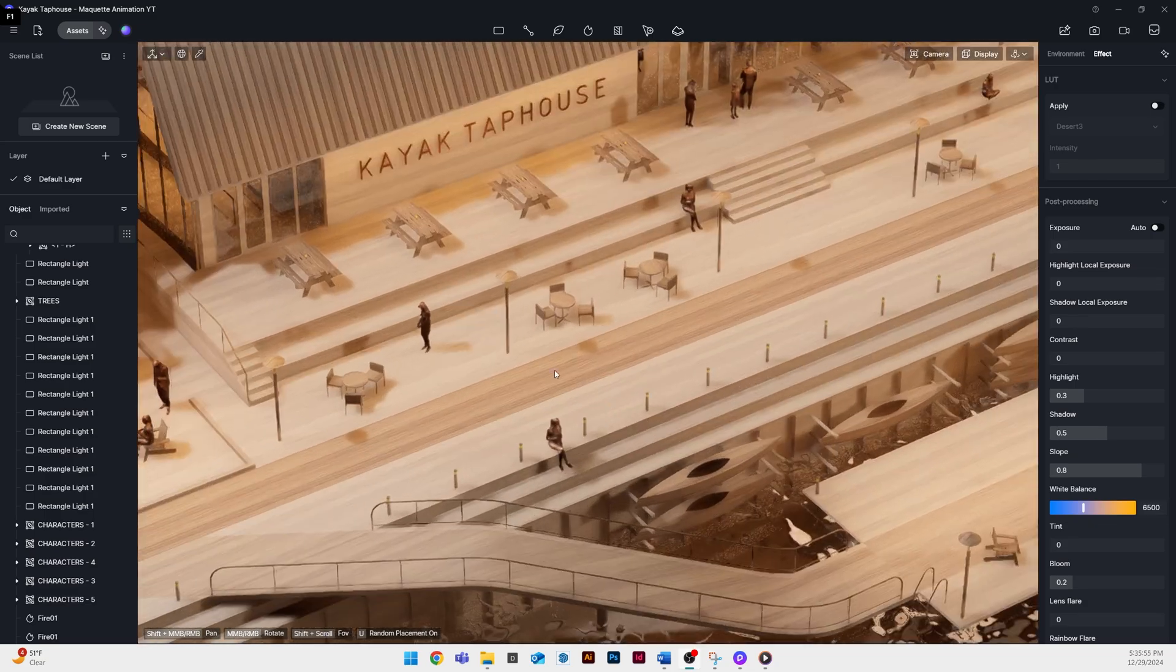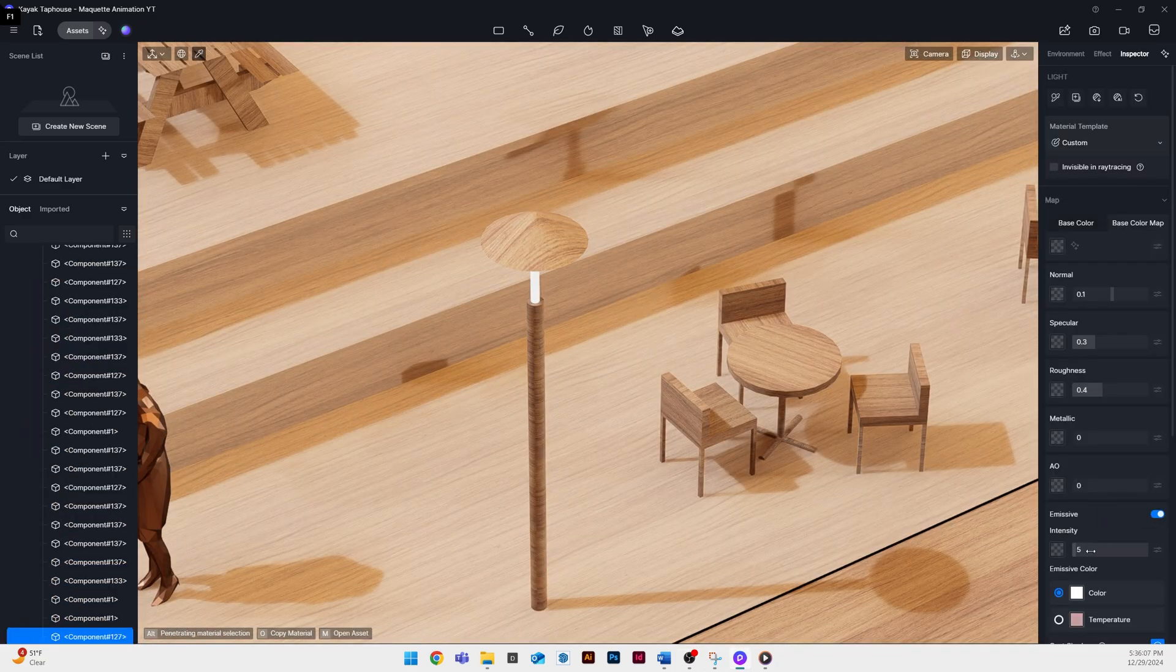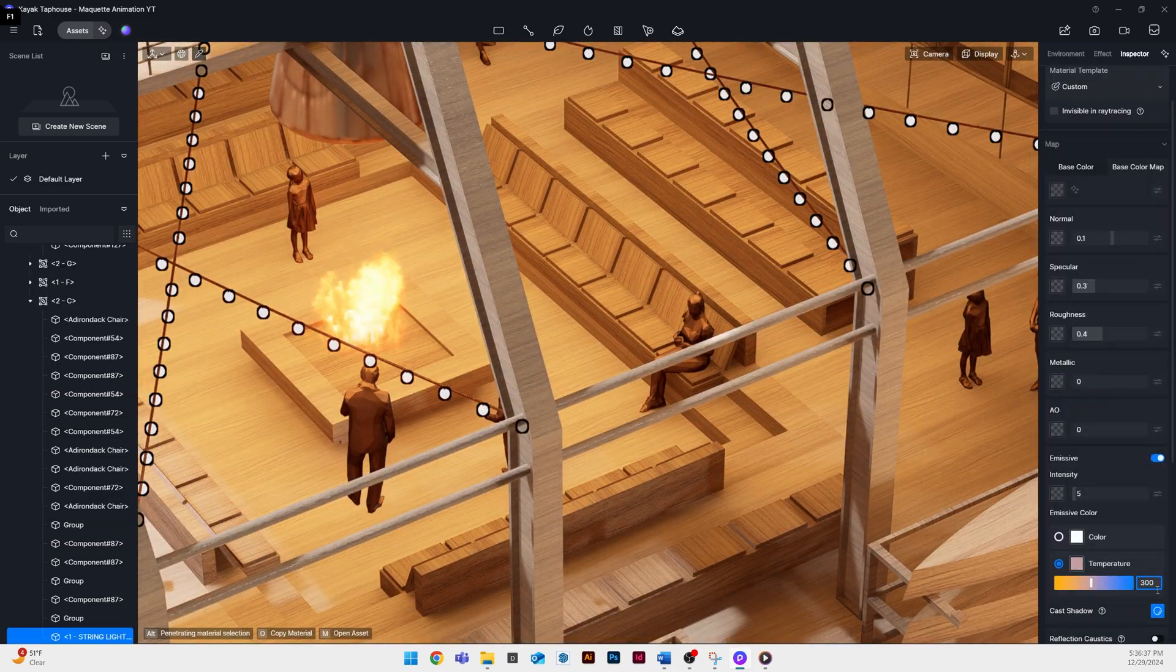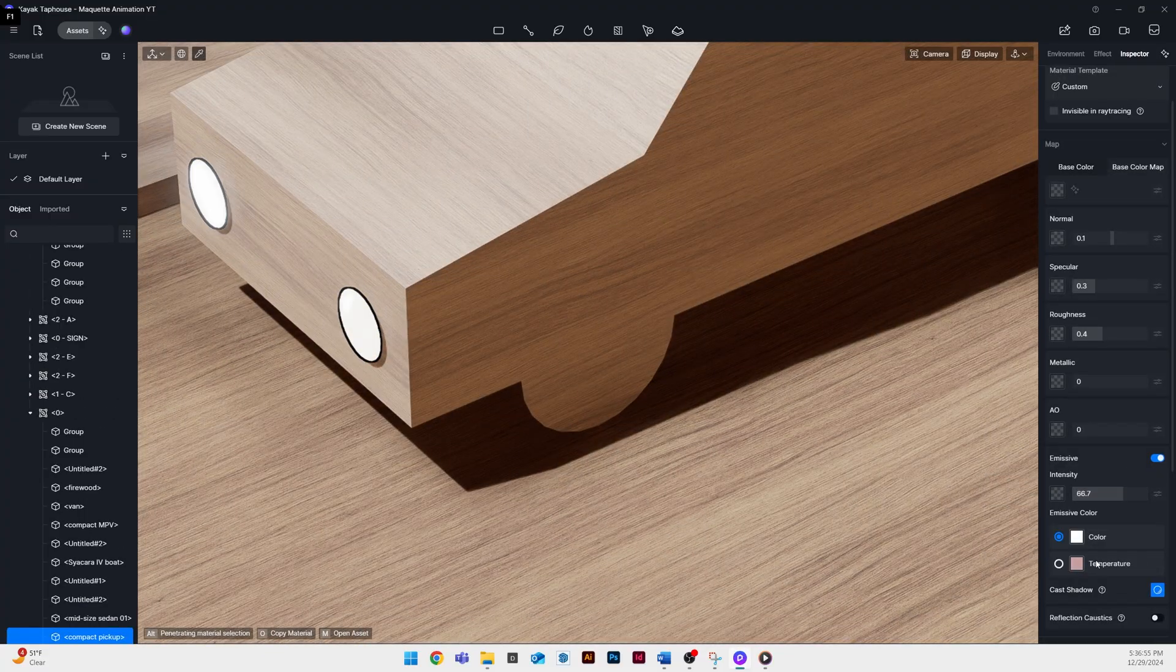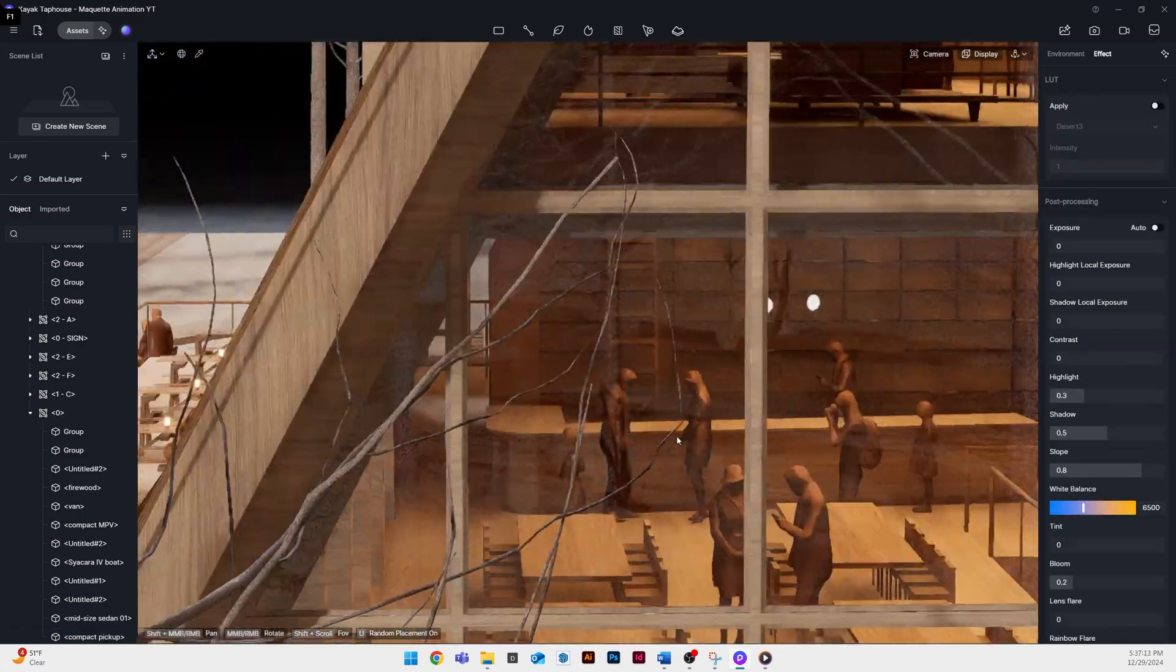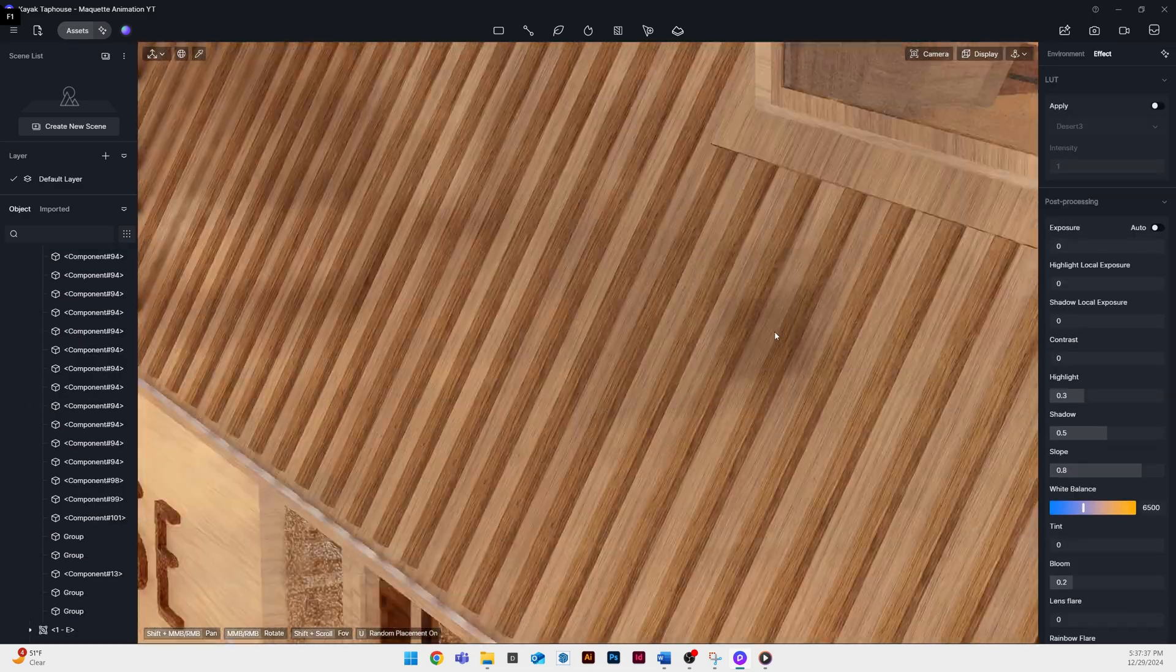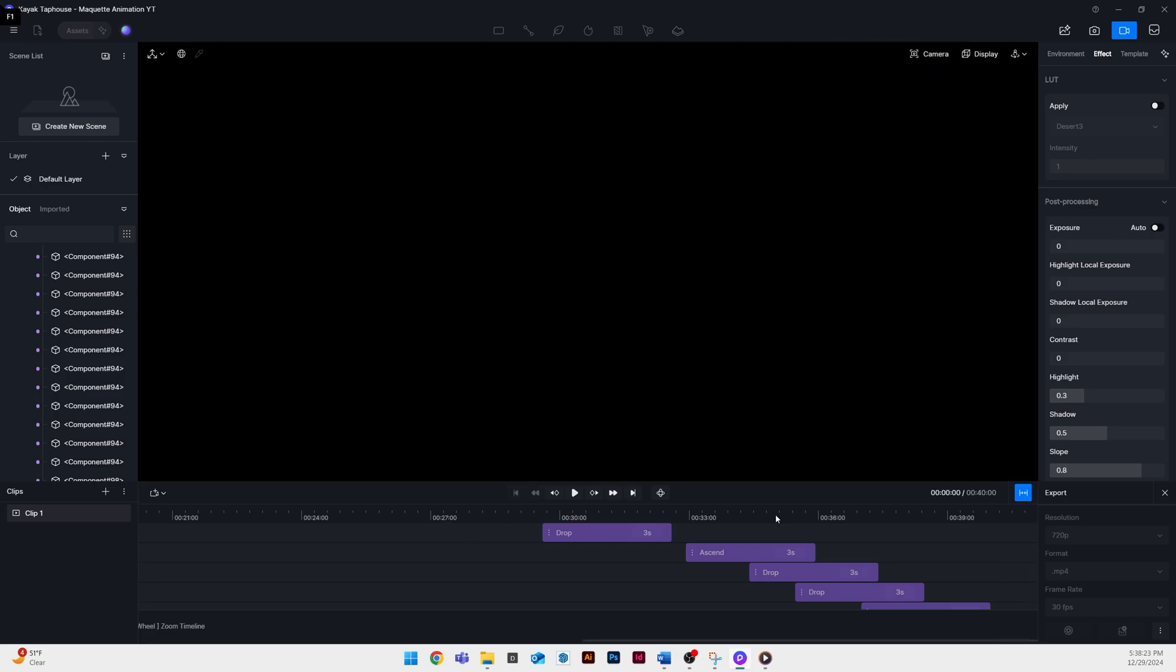Once I get all my animations what I'm doing here is adding my emissive materials. I do this last because I found that it slows down the animation a bit and you want to be as efficient as possible. I don't need to see these emissive lights until the very end anyway. The other thing you can do if your model feels like it's running slow is change the display settings from precise to smooth.